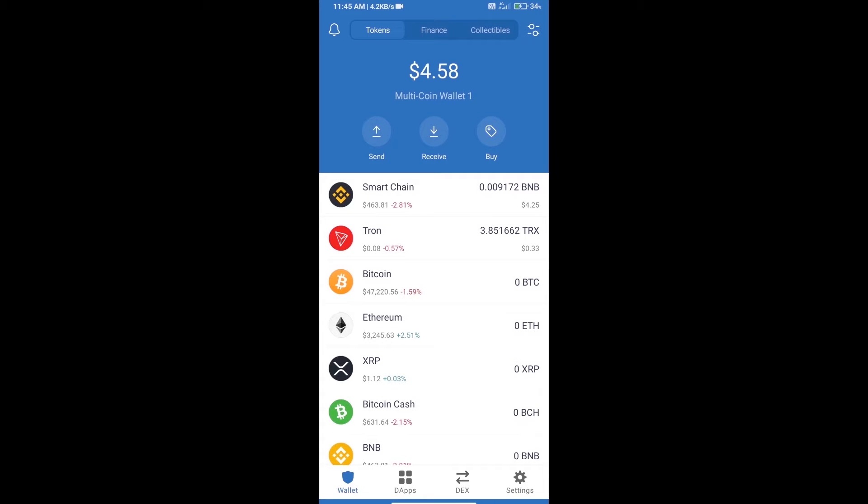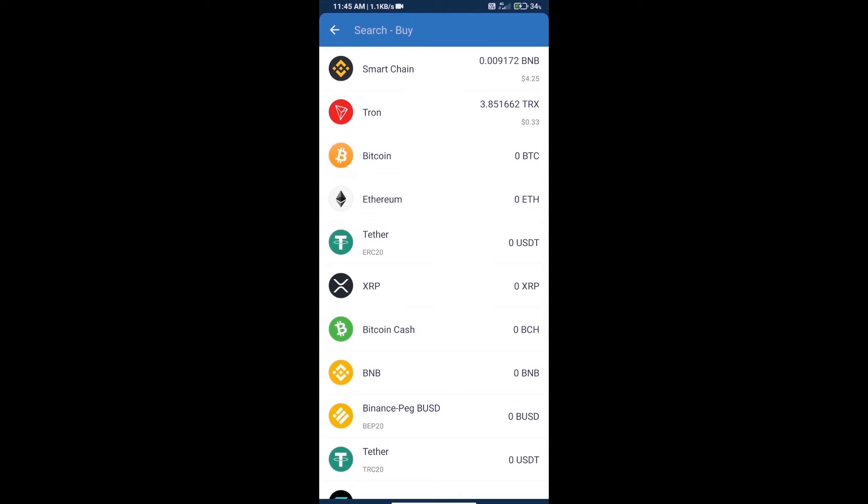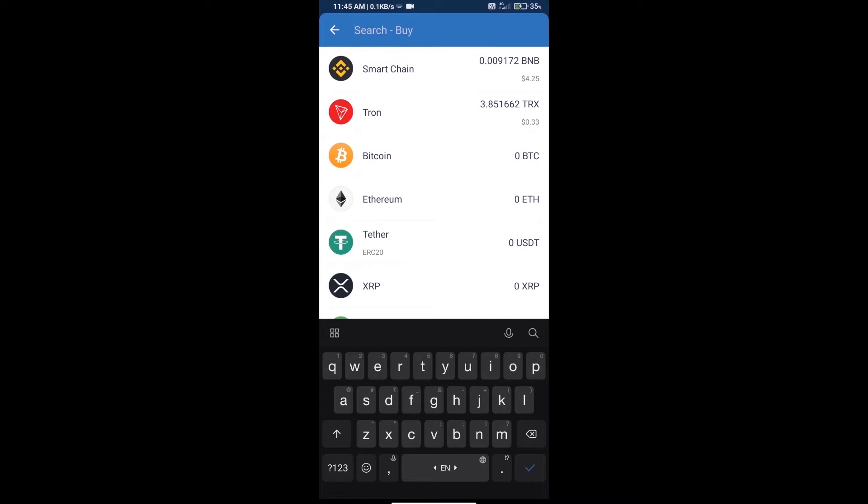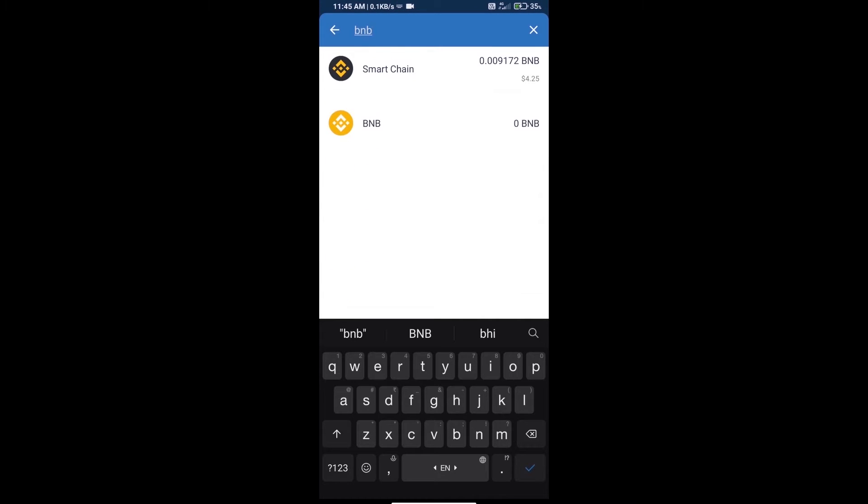Hello guys, today we will tell you how to buy HTMOON FOMO token on Trust Wallet. Firstly, we will purchase BNB Smart Chain. Click on the buy button and here we will search BNB.